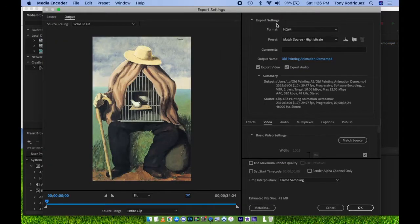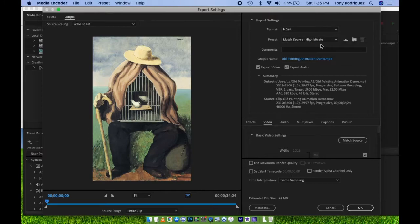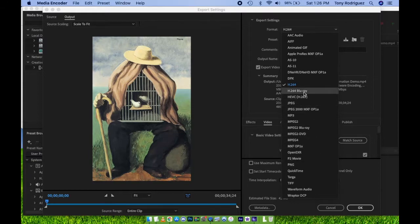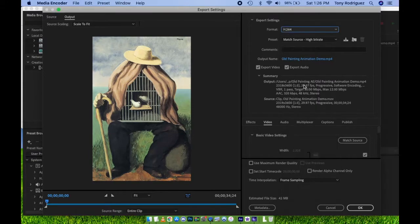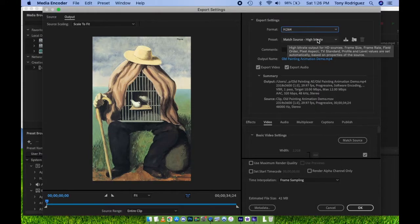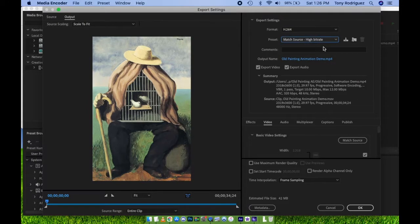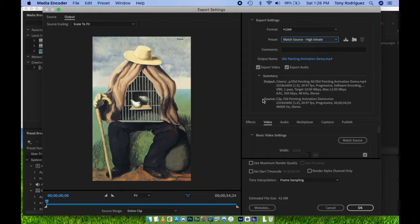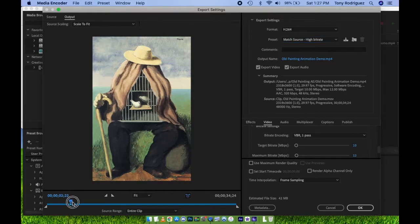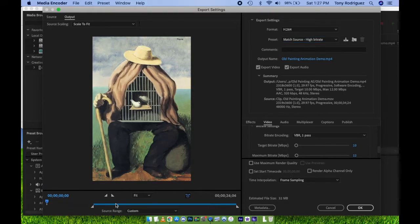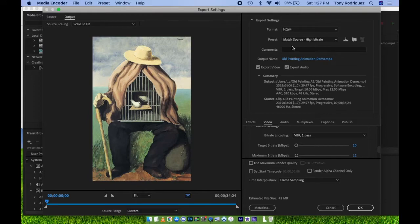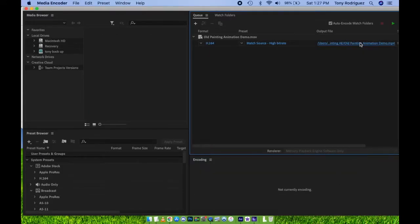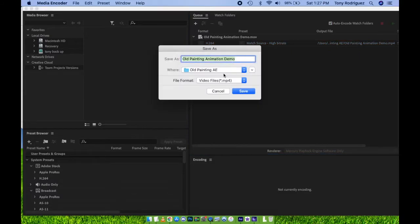We can click on H.264 again to open up the output settings. For purposes of this class, you will leave the format as H.264. This will save the file as a .mp4. We'll use Match Source, ensure Export Video and Export Audio are checked. Feel free to look at these other settings. For now, you really shouldn't need to adjust any of this. Then press OK.